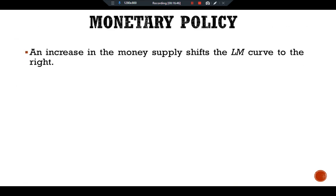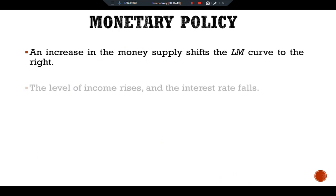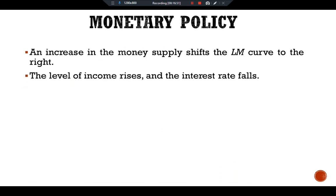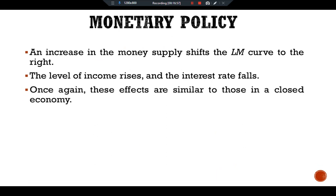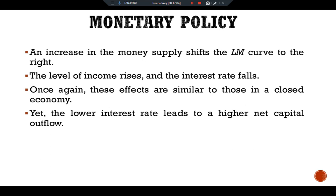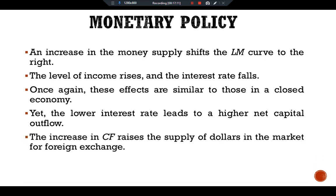Regarding monetary policy: an increase in the money supply shifts the LM curve to the right. The level of income rises and the interest rate falls. These effects are similar to those in a closed economy. Yet the lower interest rate leads to a higher net capital outflow, and the increase in CF raises the supply of dollars in the market for foreign exchange.